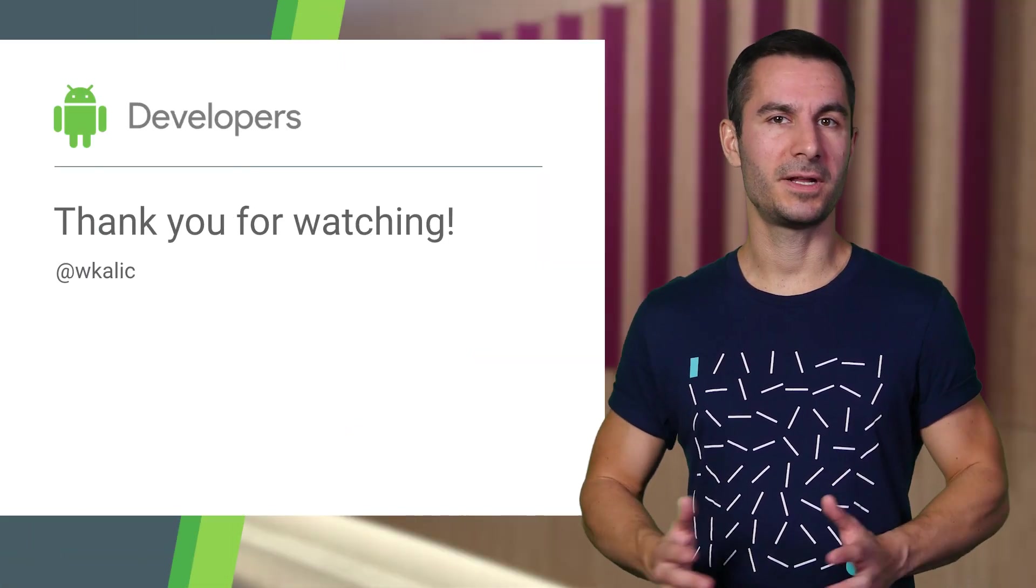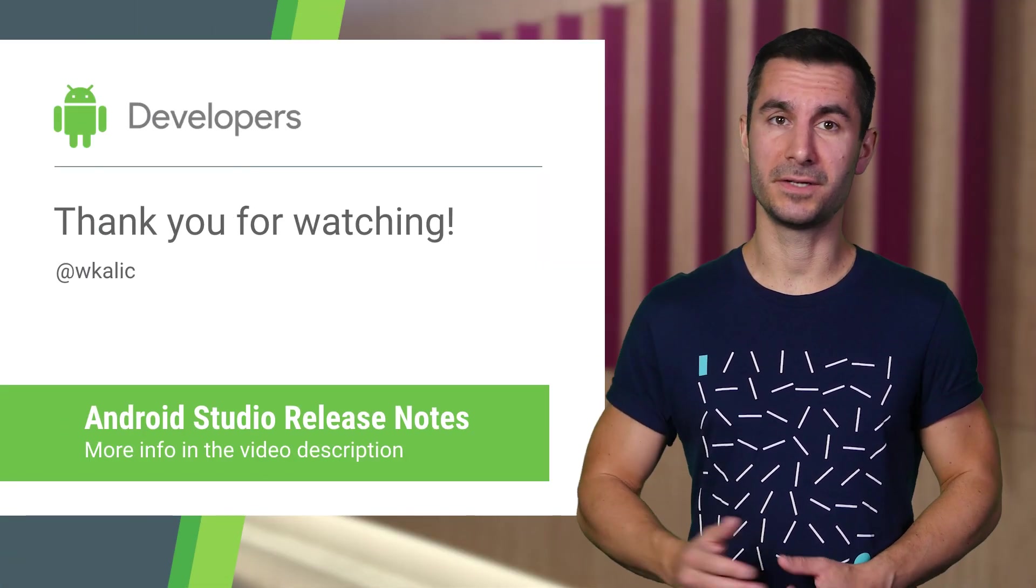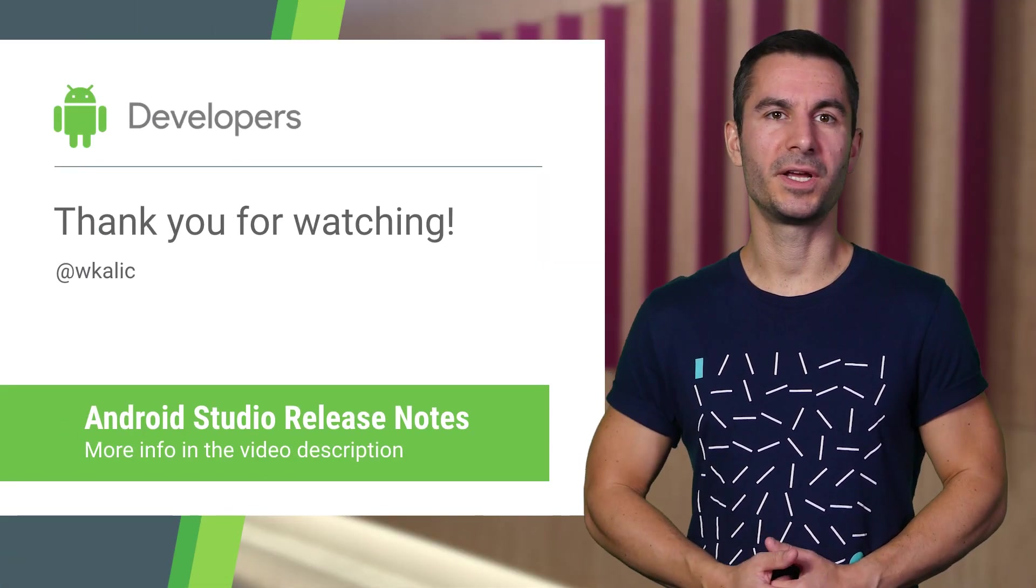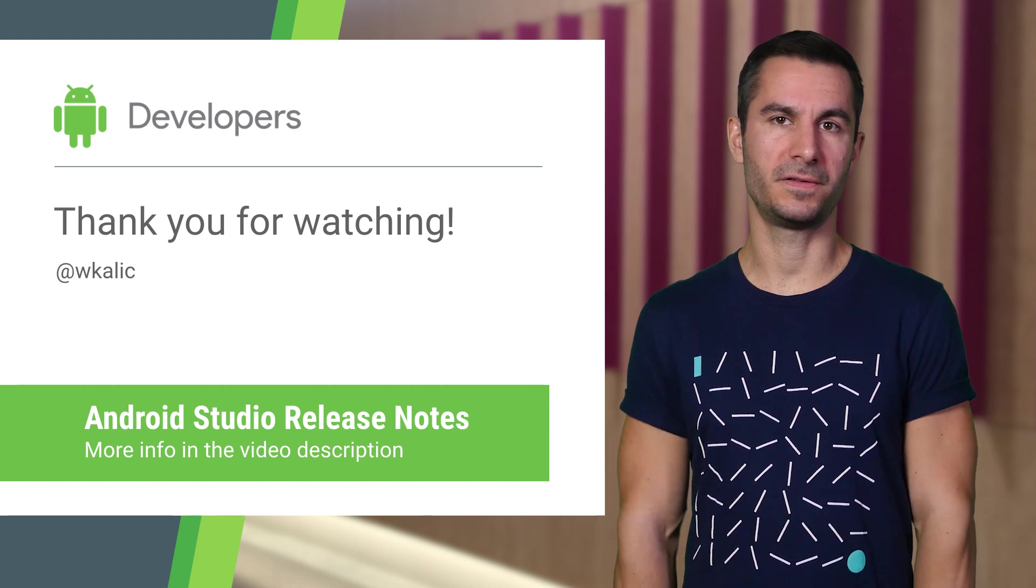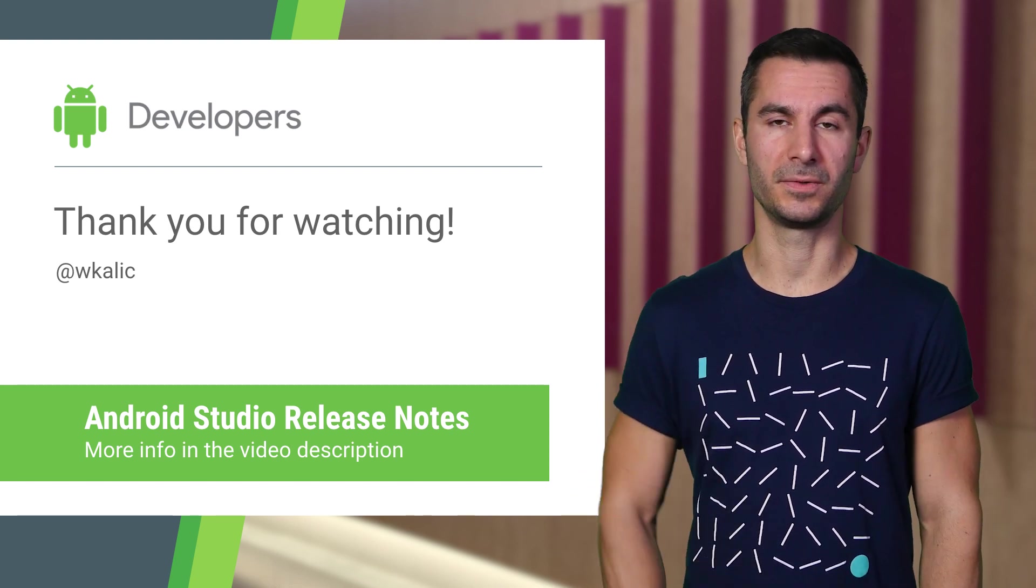There are many, many new things to play with in this release of Android Studio. Have fun exploring and check out the other videos detailing some of the features in this release.